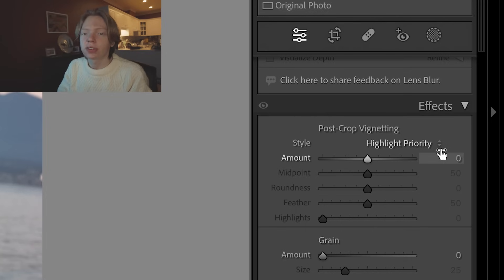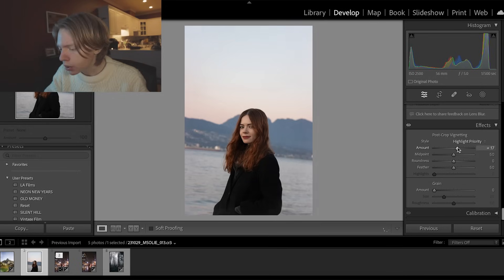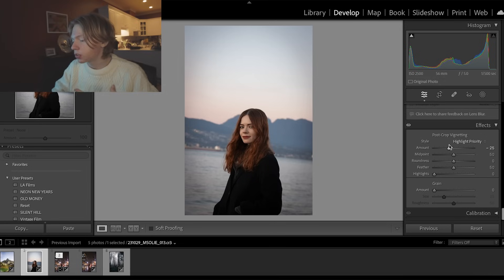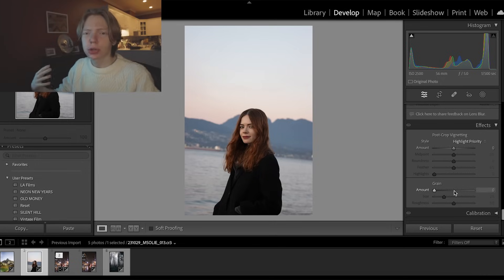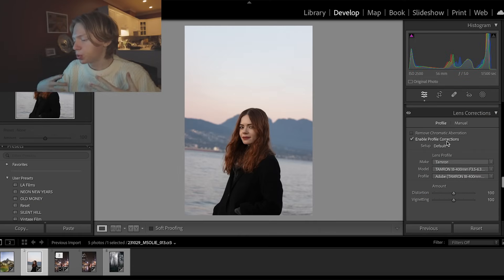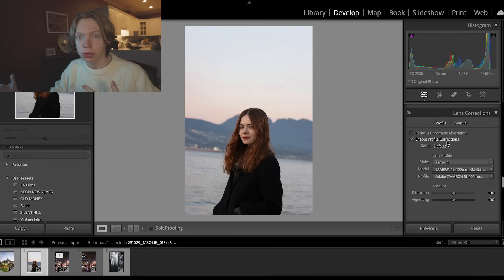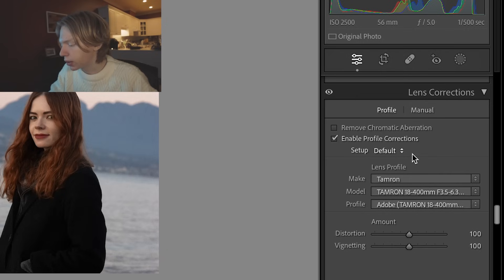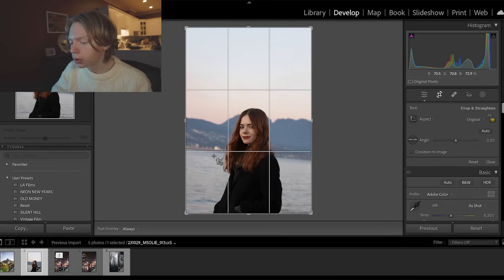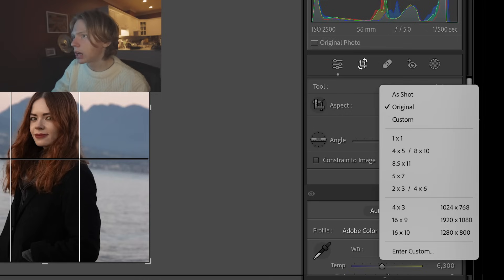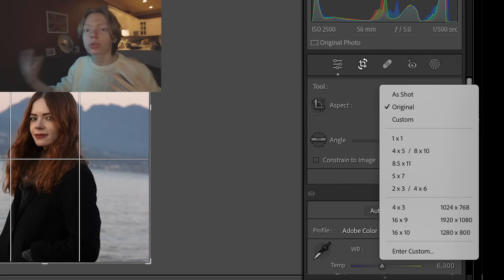Under Effects you have vignette, which adds an almost black frame around your image to make it more direct and intense. Grain adds a vintage or retro feel — night and vintage photographers love this. Lens Corrections fix errors like distortion or unwanted vignetting from your lens; enable Profile Corrections and Lightroom figures out your lens and fixes it automatically. And you can crop your image directly in Lightroom using the crop tool — all aspect ratios are available, like 1:1 for a profile picture or 4:3 for an Instagram post.